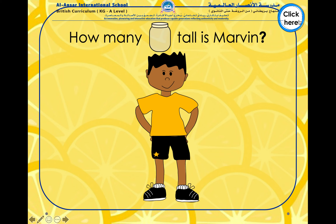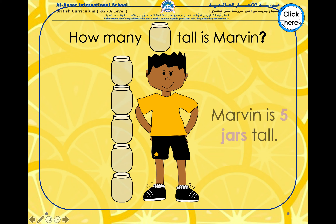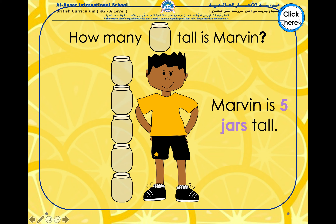Let's look at Marvin. How many jars tall is Marvin? Can you estimate how many jars tall he will be? Let's count: one, two, three, four and five. Marvin is five jars tall.